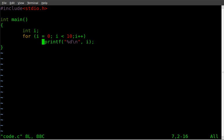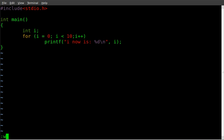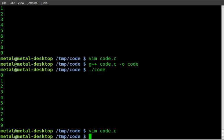We can add a thing here and we can say i now is. So I'm just adding some text to our output here. We have to recompile it now.